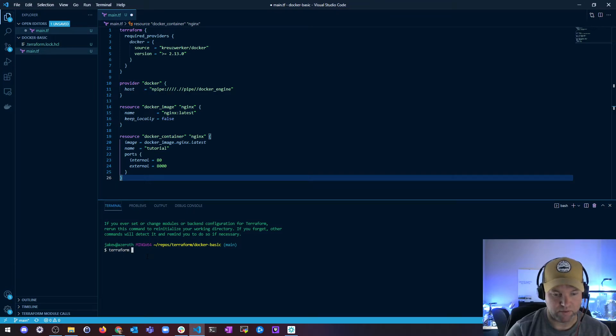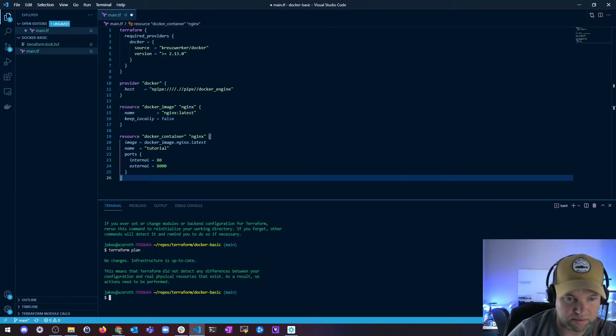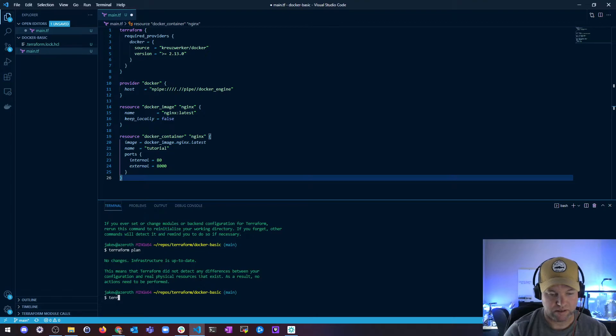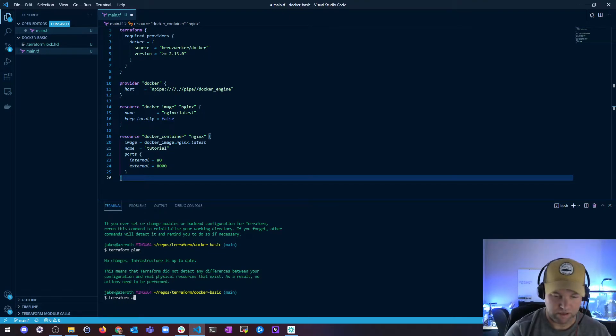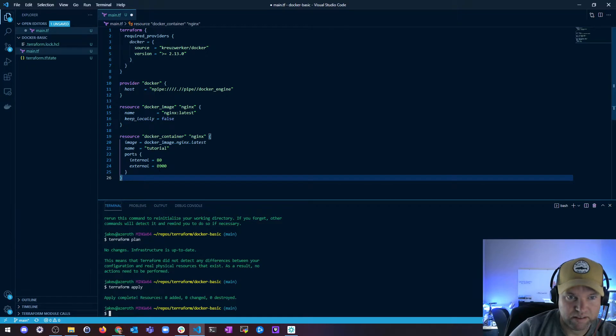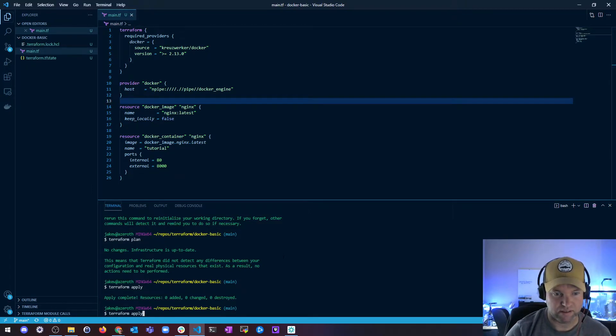And then I'm just going to do a terraform plan so we can check this out. No changes. And then I'm going to do terraform apply and you see there's nothing going on. Let me save this.